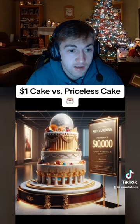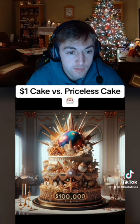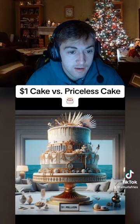$100,000. Wow, that's not edible. $1,000,000. Okay, that one actually looks pretty fire. I would eat that one. $1,000,000.